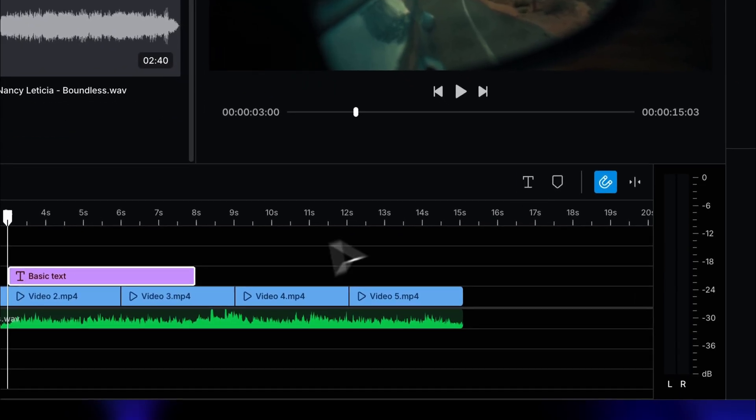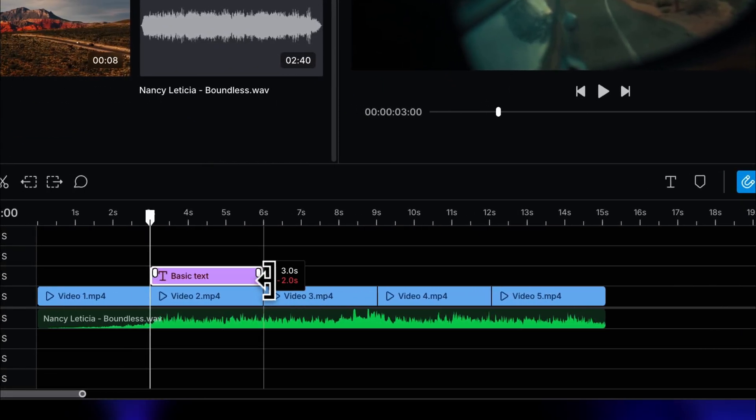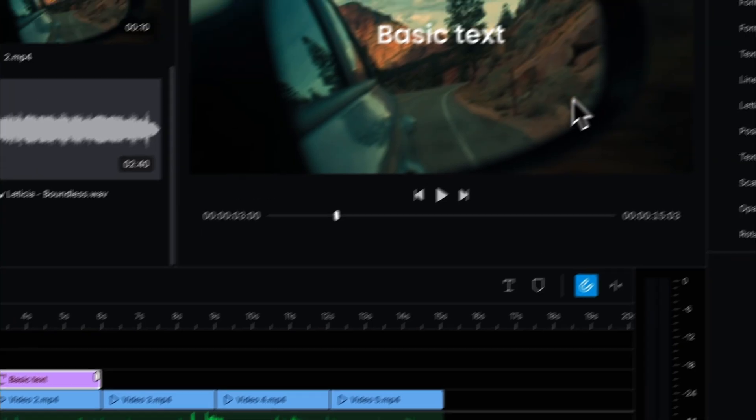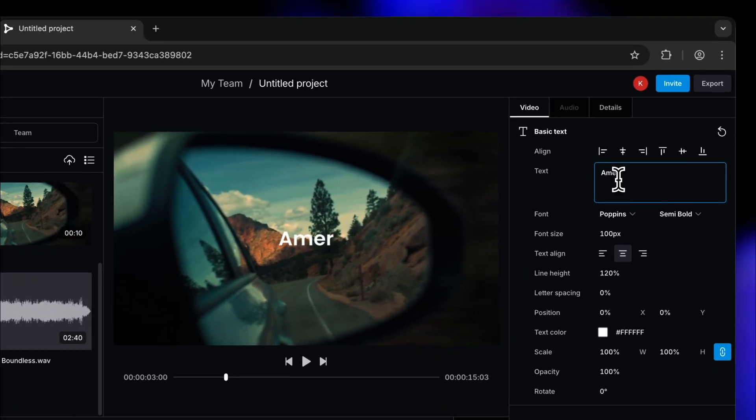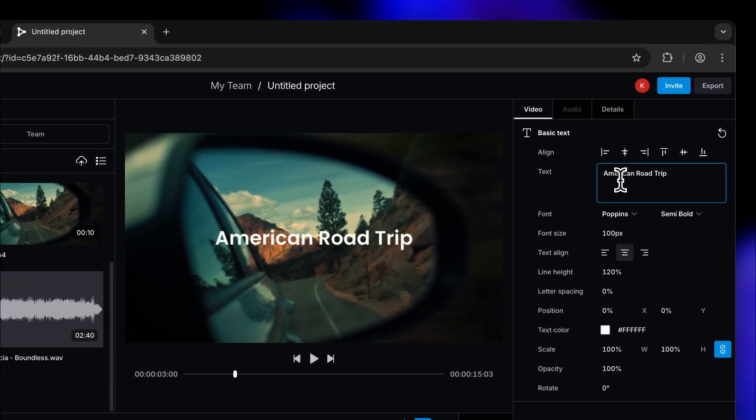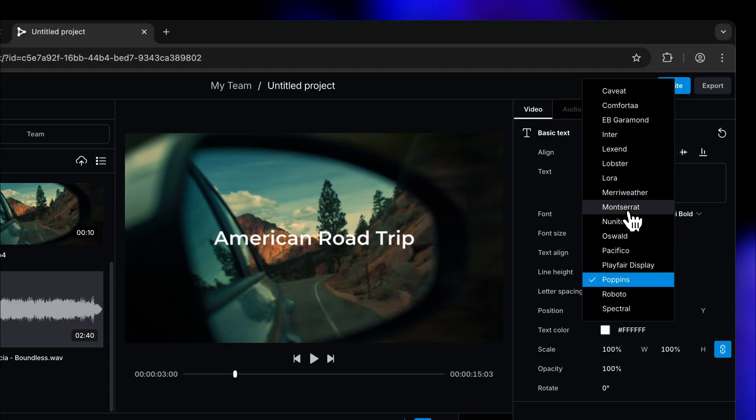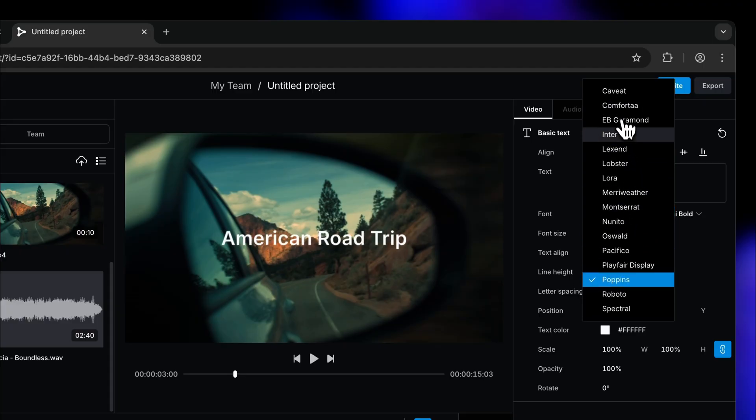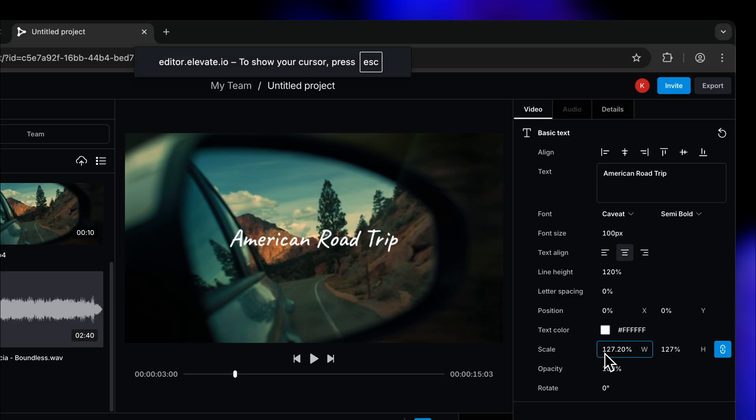Let's click the T icon above the timeline on the right to add text quickly. And we'll put a cool title near the start of our video. Let's go with American road trip. In the inspector panel on the right, there are heaps of options to design our text. For example, we can change font or scale our title.